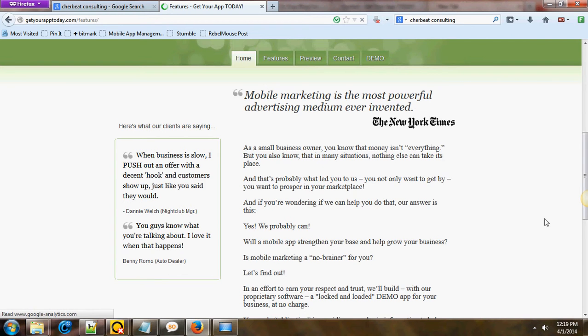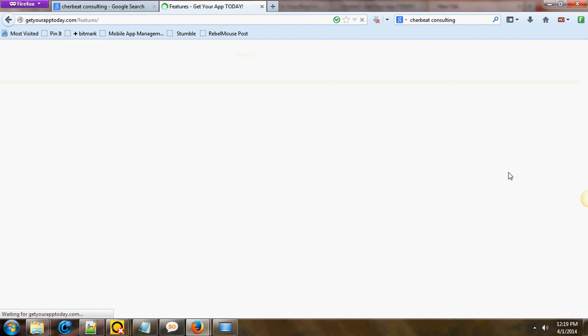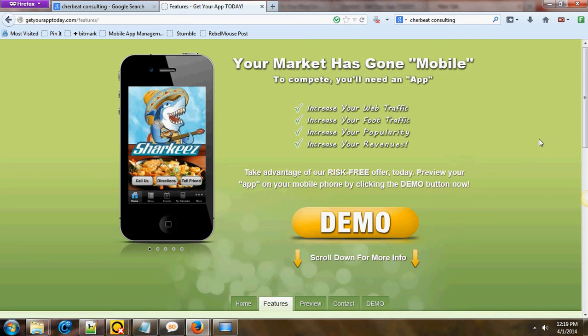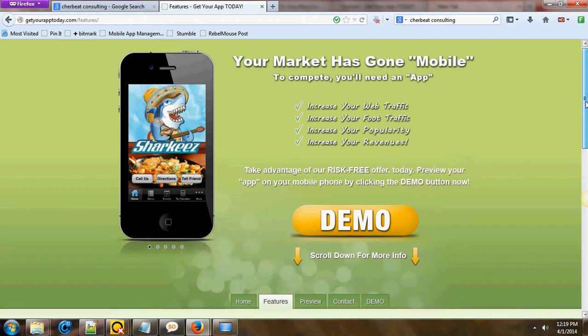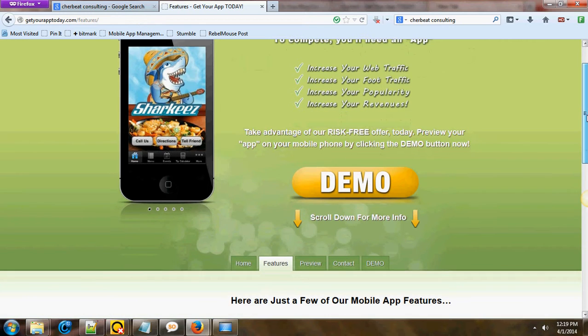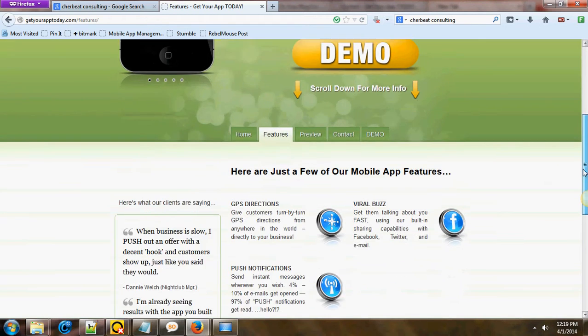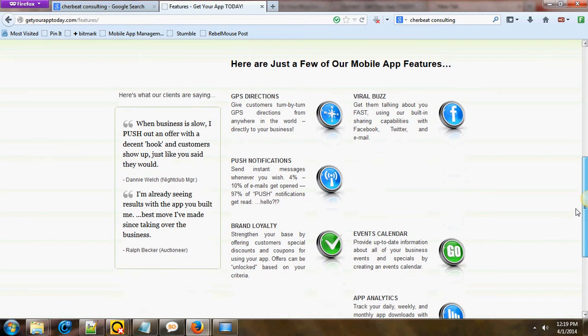I'm going to show you some of the features very quickly. I'm doing this on the fly, so please excuse some of the delays you're seeing. Folks, if you're looking for push button notifications with one push of a button, you can offer your customers GPS locations. You can have them build a viral buzz very quickly. I'm going to show you that later on in this video.